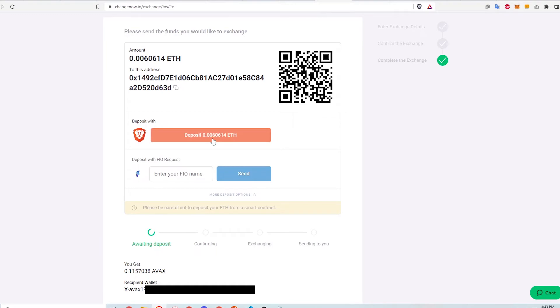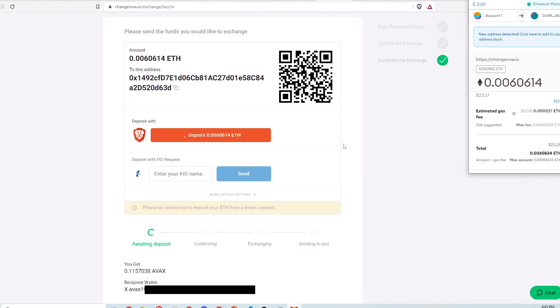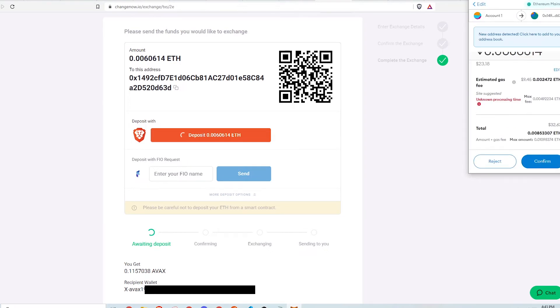I go ahead and click the deposit button and MetaMask will pop up to ask me to confirm the transaction. I click confirm and now I wait a few minutes for MetaMask to deposit the funds for swapping.